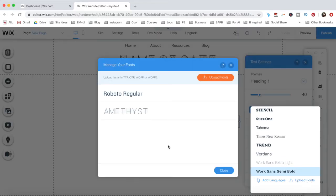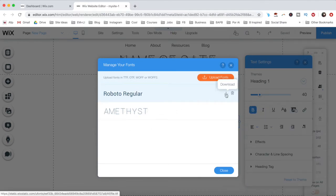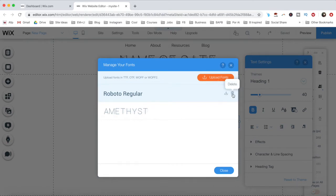If you've already added a font to your website, those will appear in the Manage Your Fonts popup that will open up. You can always download them to your computer or delete the font from your website.